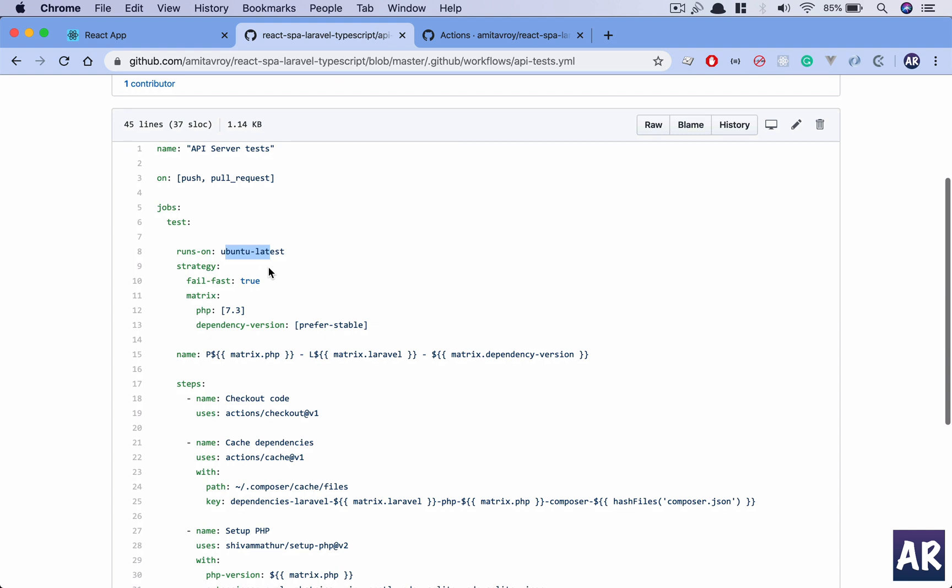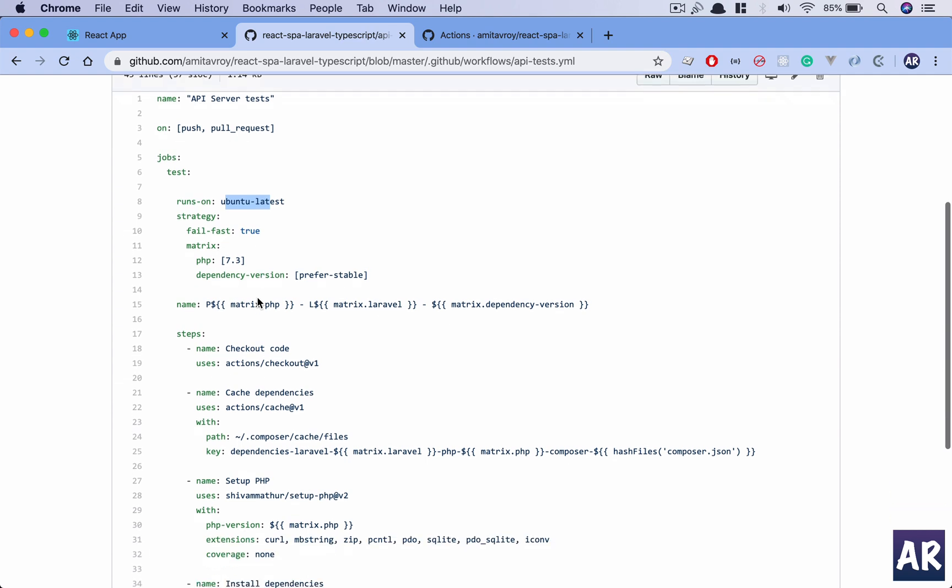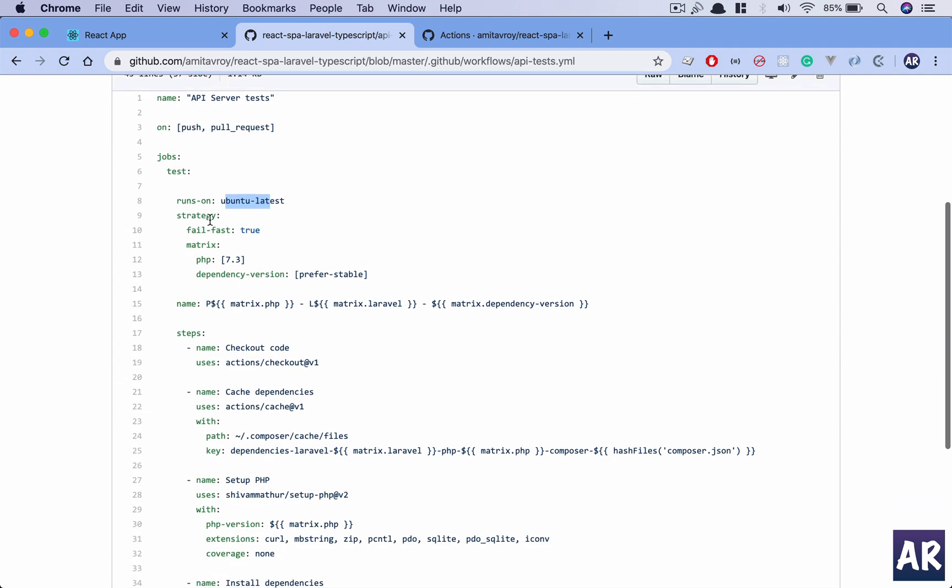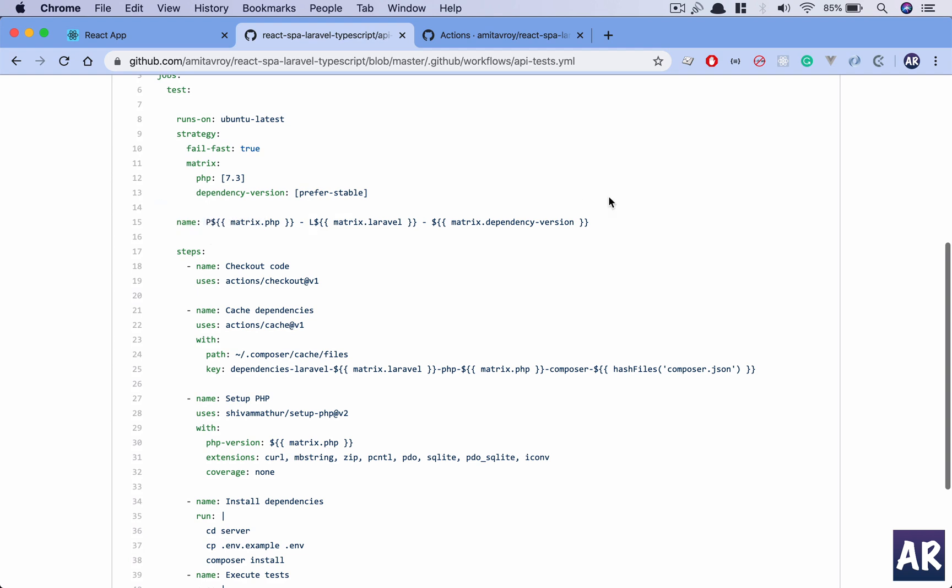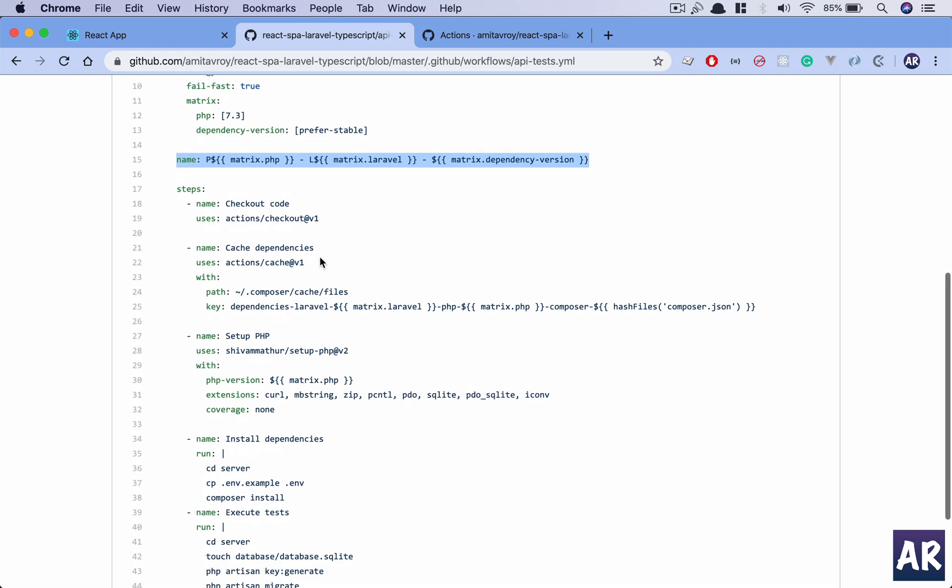The job is a test, runs on Ubuntu latest. So this is an image which we will get with GitHub. The strategy is fail-fast, which means if something fails it will stop. Matrix is my PHP version 7.3, dependency version is preferred stable. This is a name which I have taken from I think one of the Spatie codes. I haven't done it from scratch, but yeah it is always a good idea to look at others' code when it is already working.